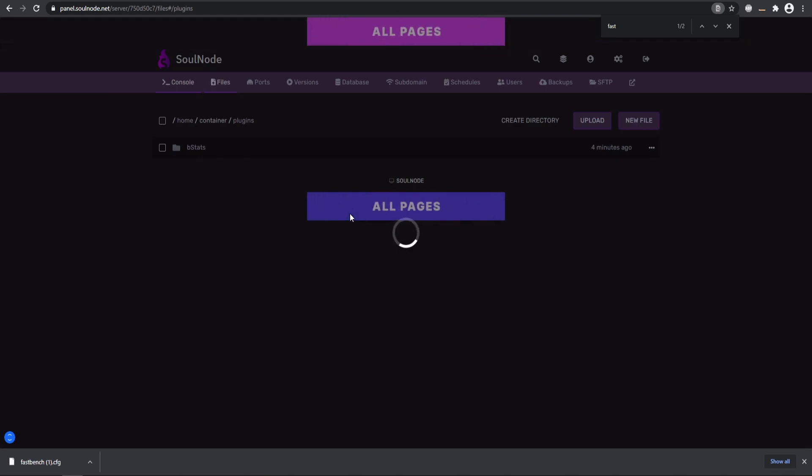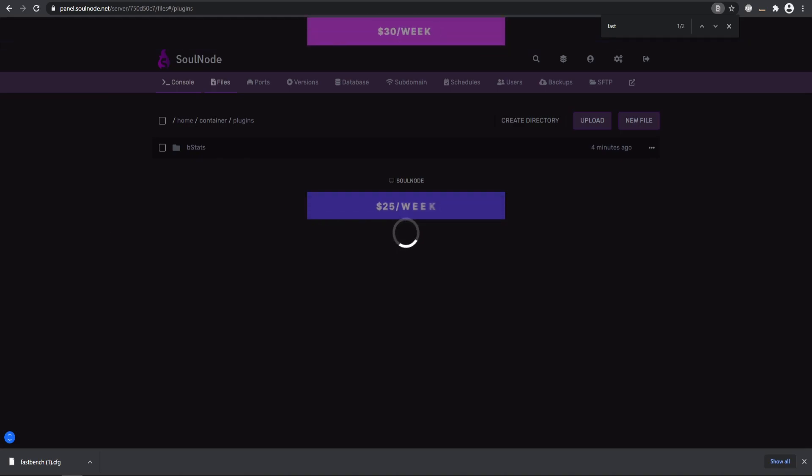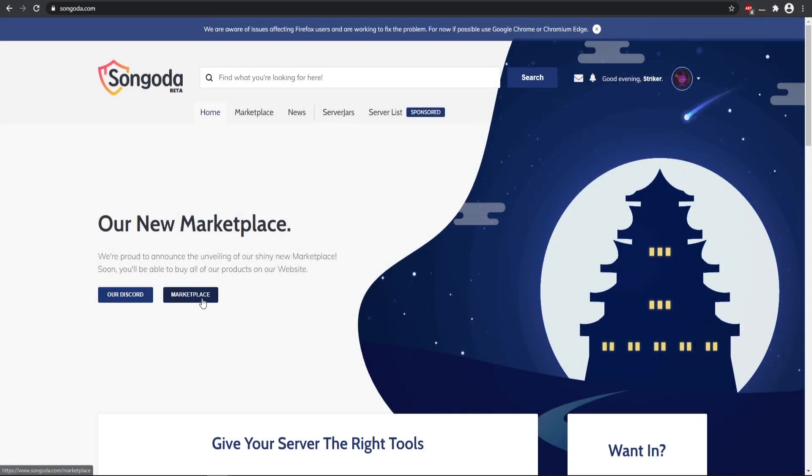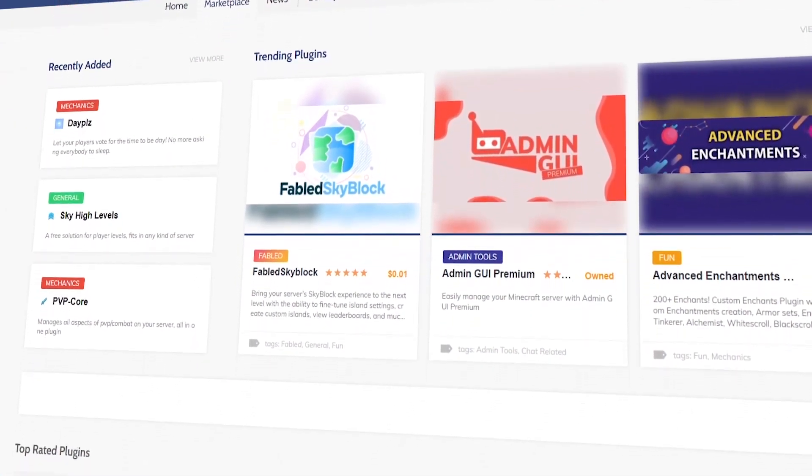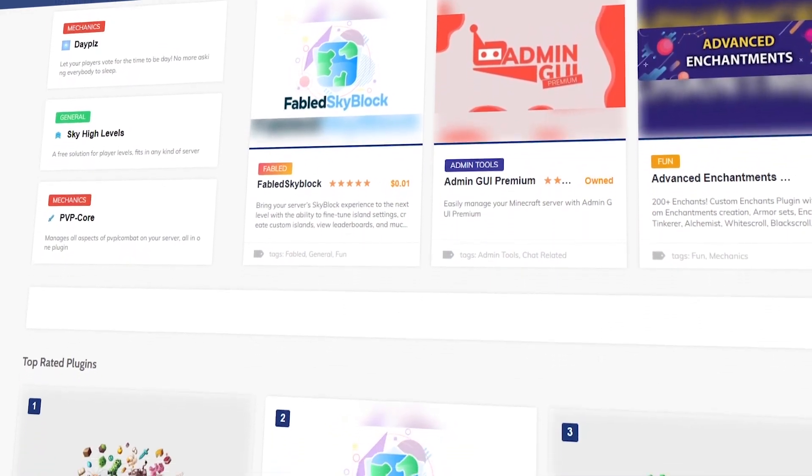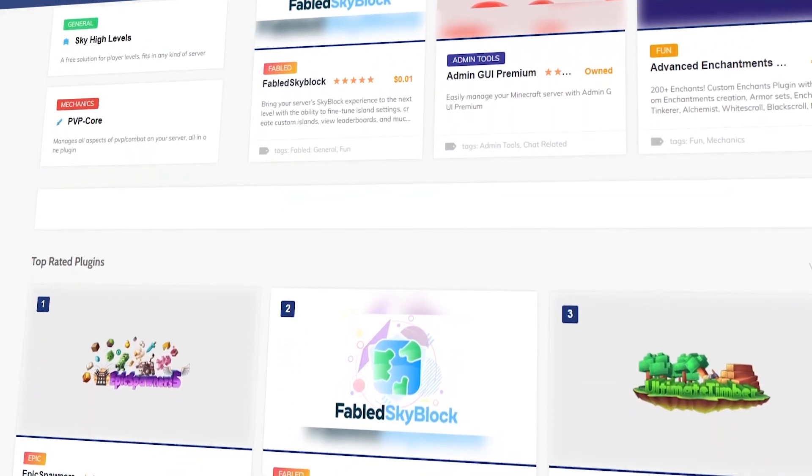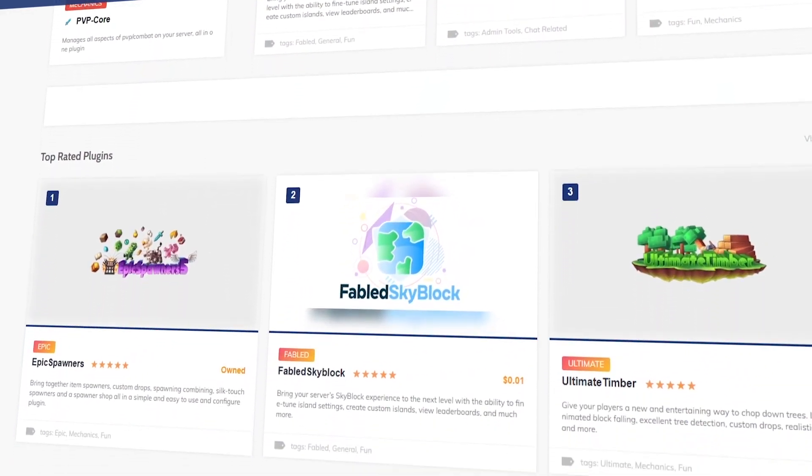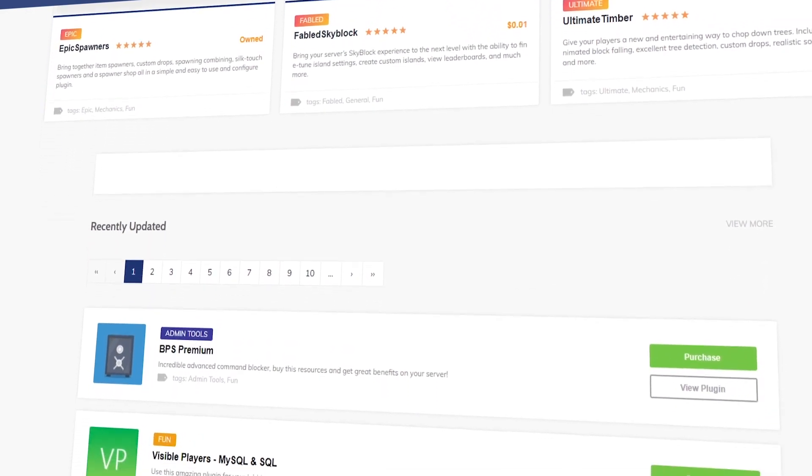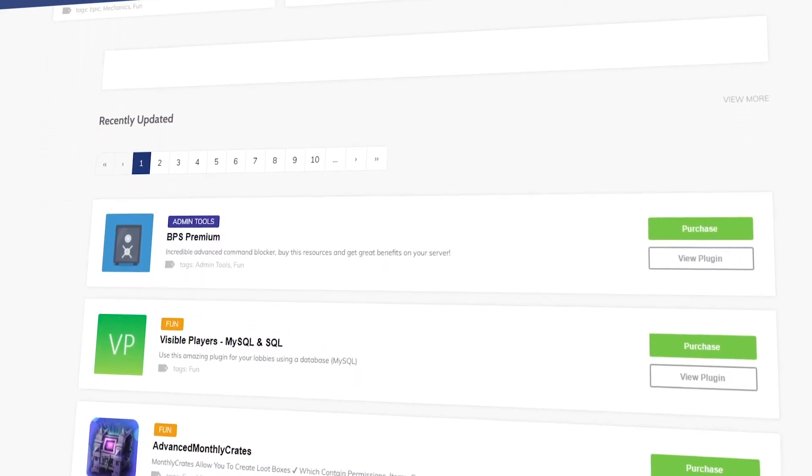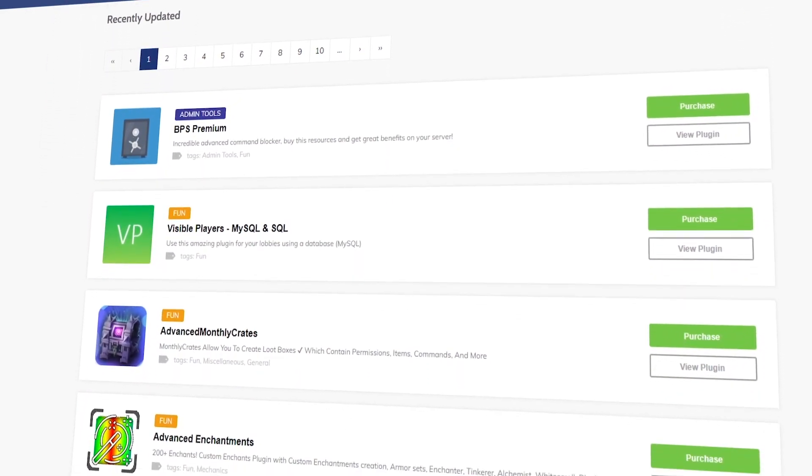Once everything is uploaded, we can go ahead and restart our server and we'll test it out. Today's video sponsor is the Songoda Marketplace. If you are looking for any type of unique or custom plugin for your Minecraft server, there is quite a bit of selection over there. Make sure you guys go check them out using the link down in the description.